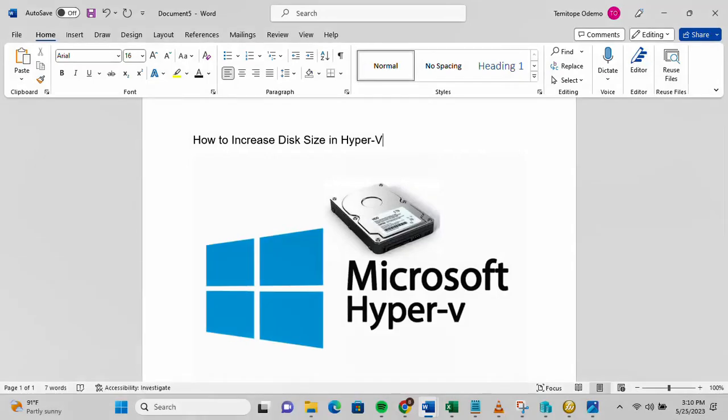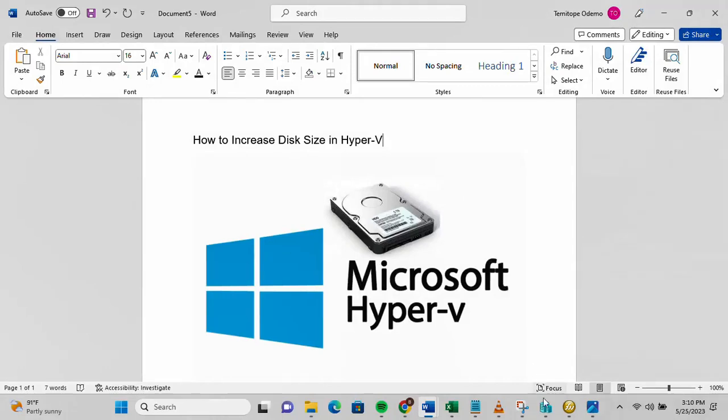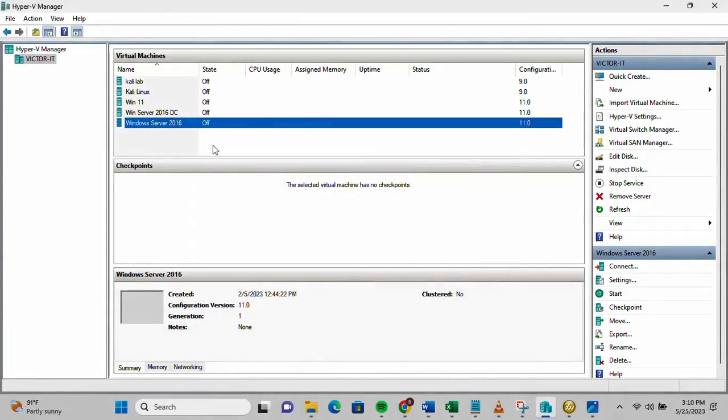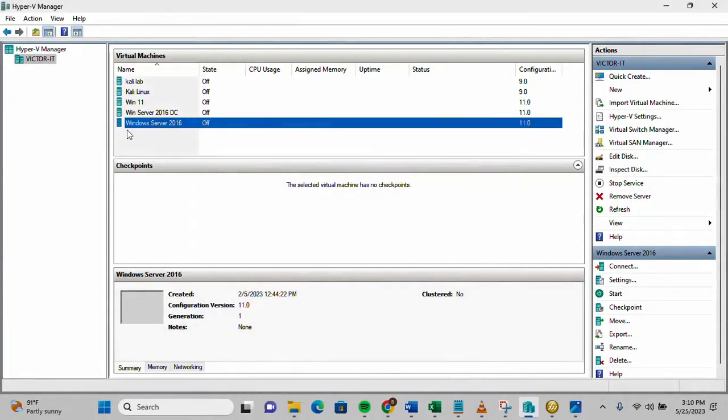Hi, this video is brought to you by techdirectarchive.com. In this video I'll be showing you how to increase disk size in Hyper-V. I'll be going to my Hyper-V manager now. I'll be using this Windows Server 2016.